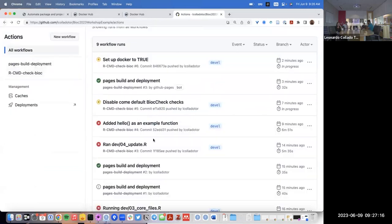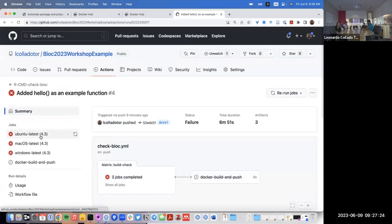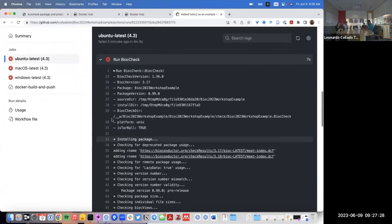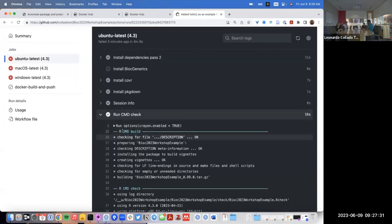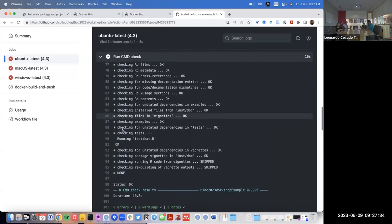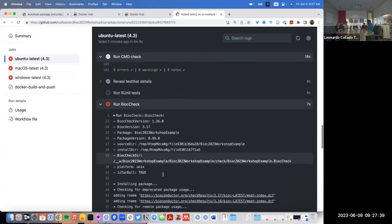Now that we have a few more GitHub Actions results here, I'll go back in time and look at when we added `hello` as an example function. That still failed on Ubuntu — that's because it did pass R CMD check, which is why we added a function. R CMD check was happy: zero errors, zero warnings, zero notes. Everything is great.